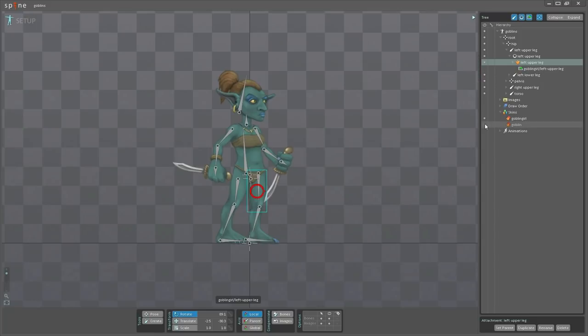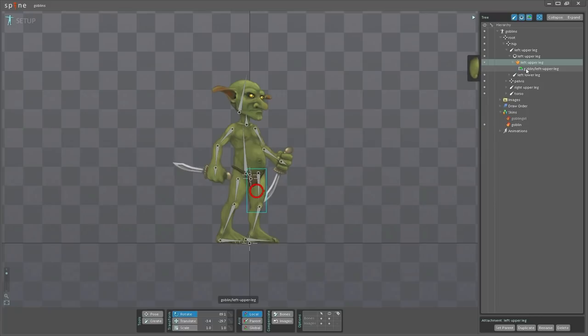If I activate the goblin, the path will change to goblin left double leg.